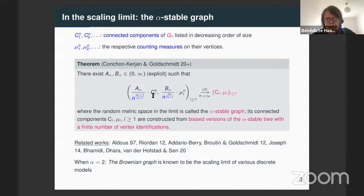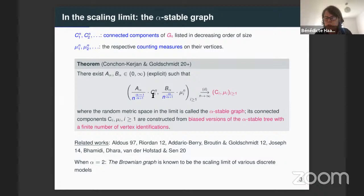They prove that this rescaled graph converges, for the Gromov-Hausdorff-Prokhorov topology, towards a continuous graph, which is called the alpha-stable graph. This alpha-stable graph is represented as a collection, a sequence of connected components, which we denote by (c_i, nu_i).